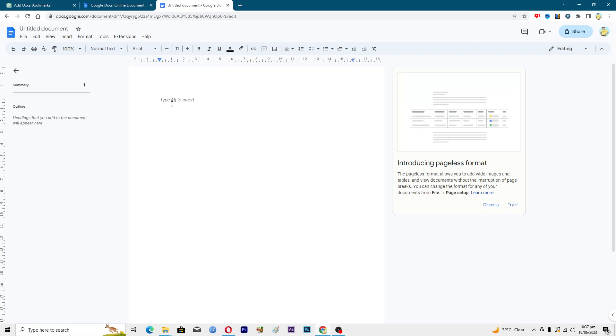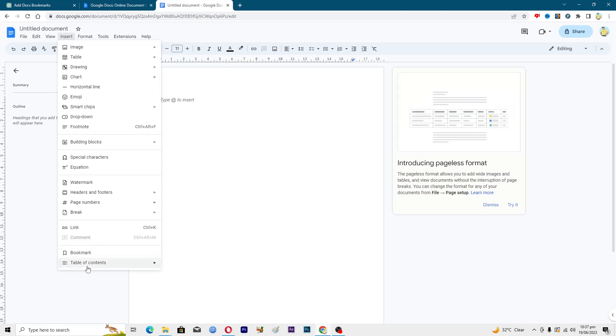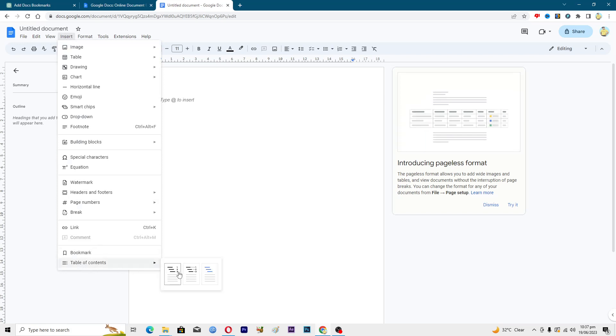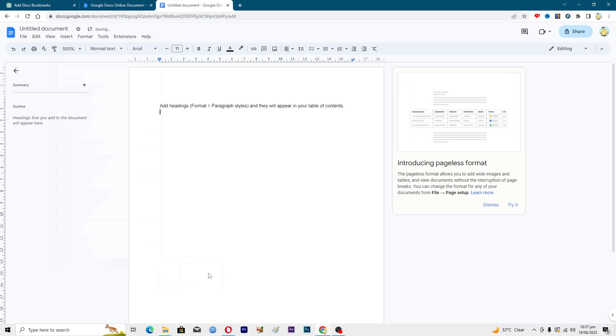So how can you do this? You will go into this Insert option, and at the last you can see this option where it says 'Table of Contents.' Here you can see three different styles. I will just add links here, so just click on link.